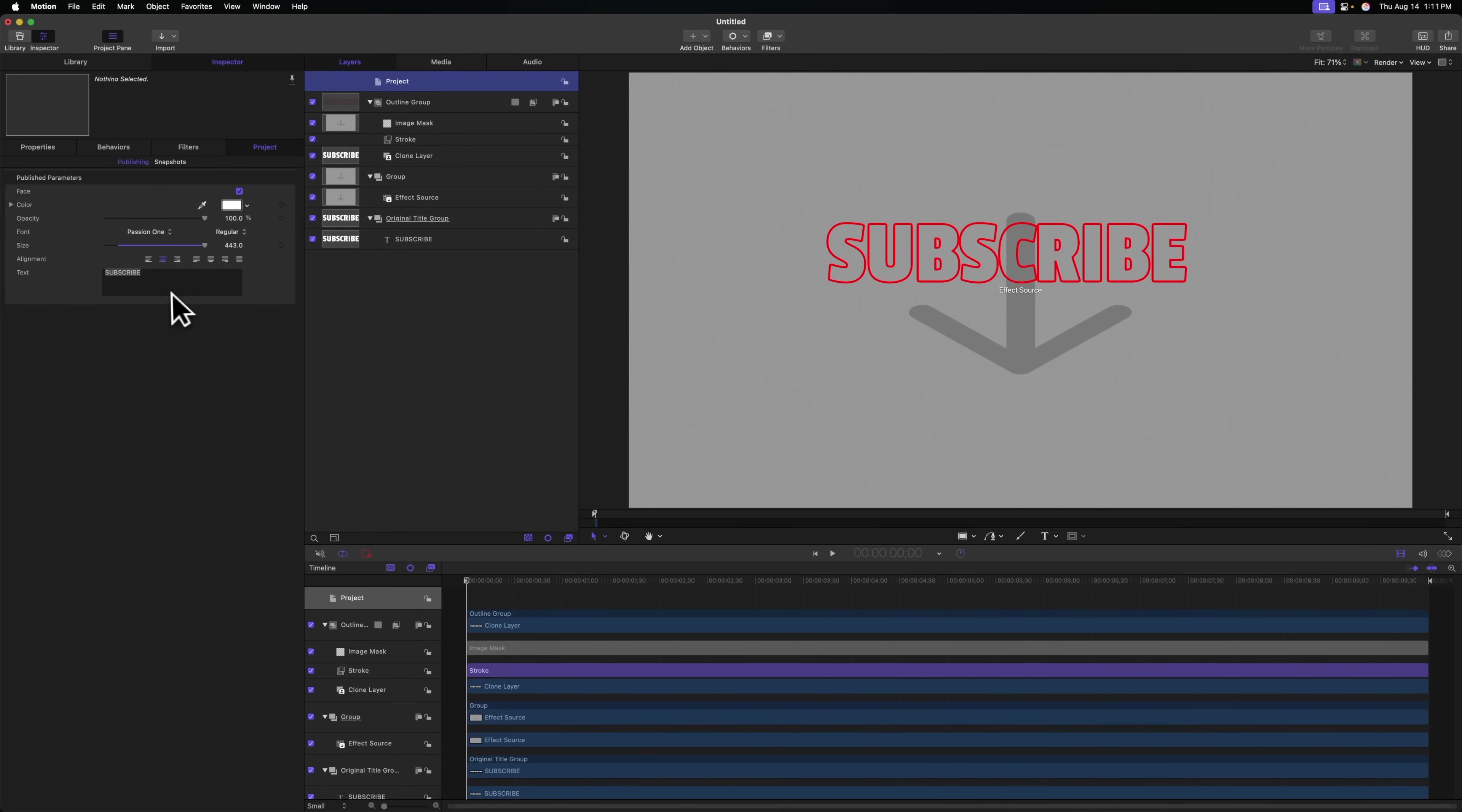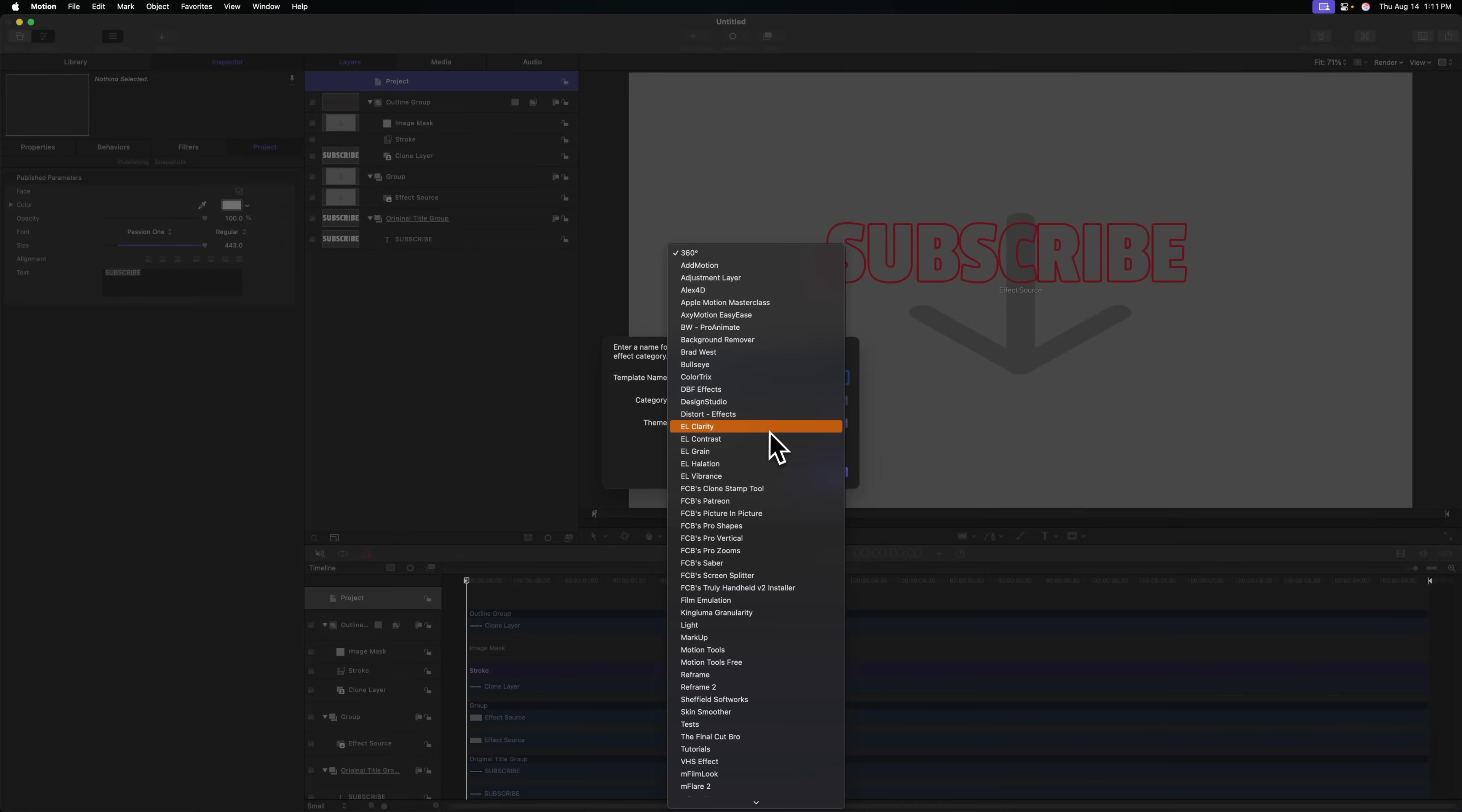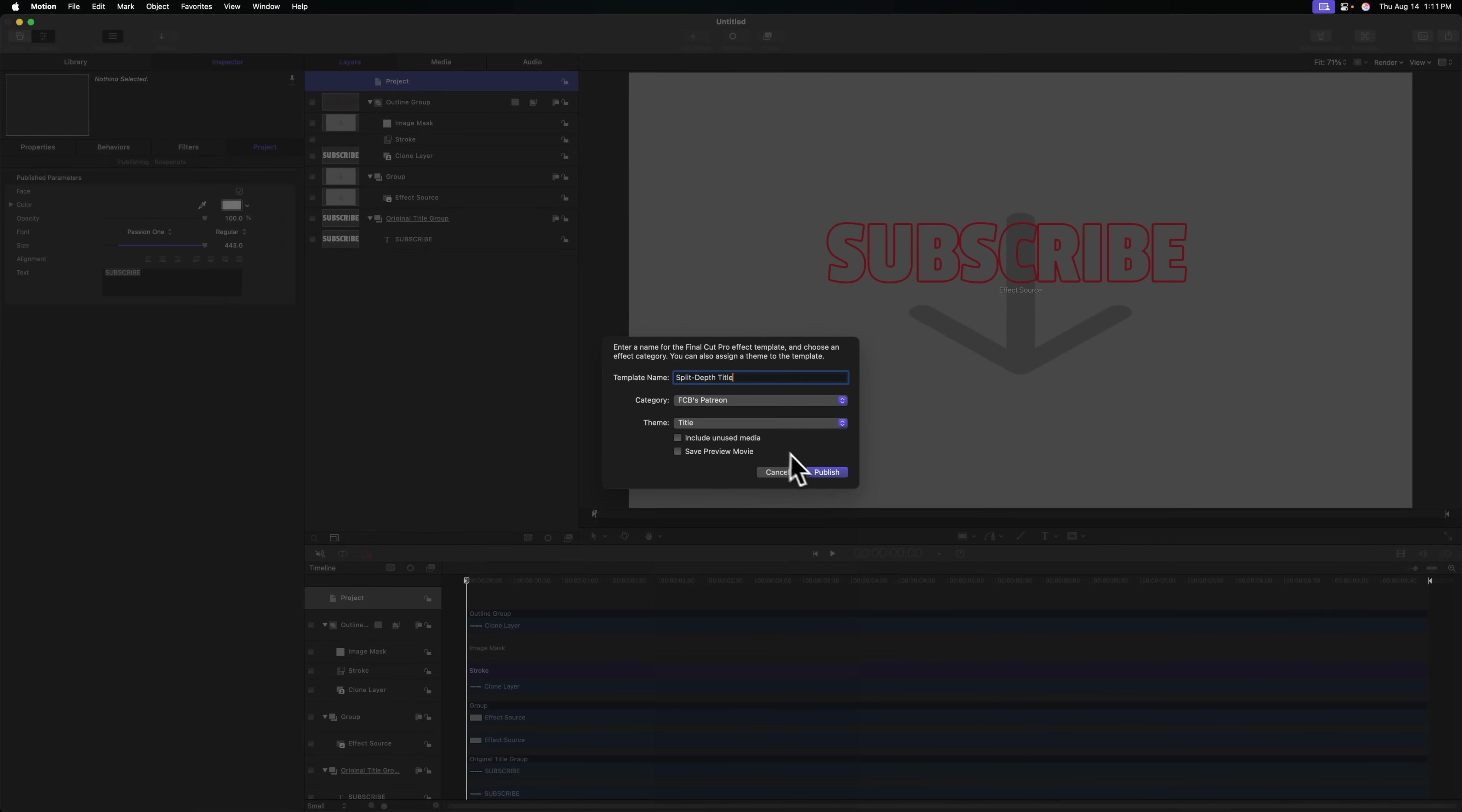And once you feel you are ready, go ahead and push command S to save it, which will allow us to publish to Final Cut. And we can just call this the split depth title and throw it into whatever category. Of course, this is going over on my Patreon with a lot more features. So I'm just going to throw this into FCB's Patreon. And I'm actually going to throw it into the title category and push publish.